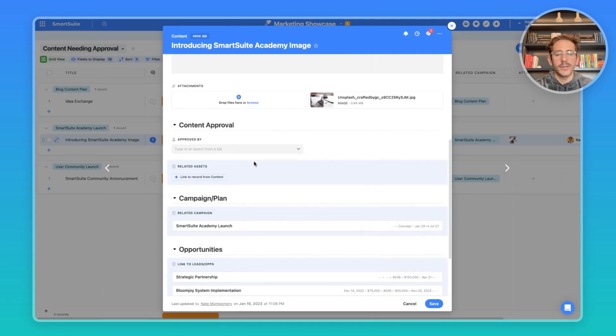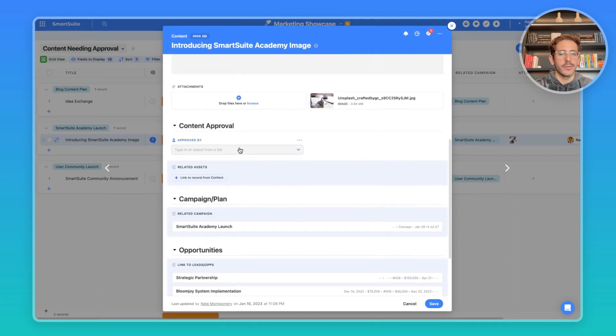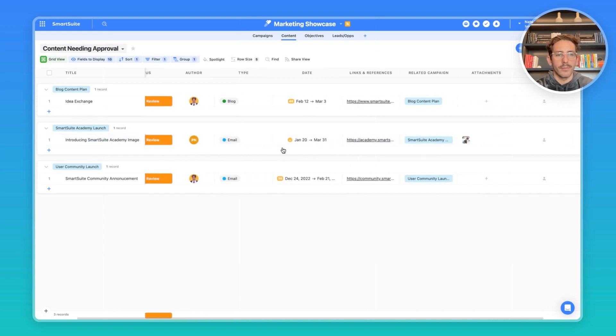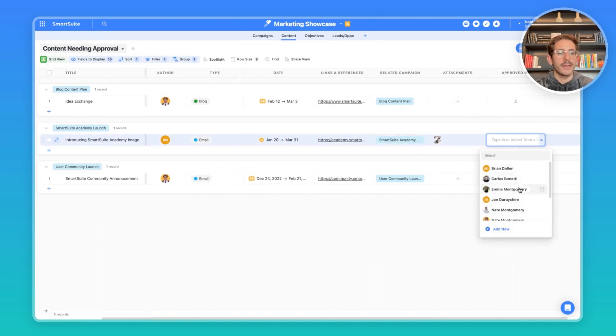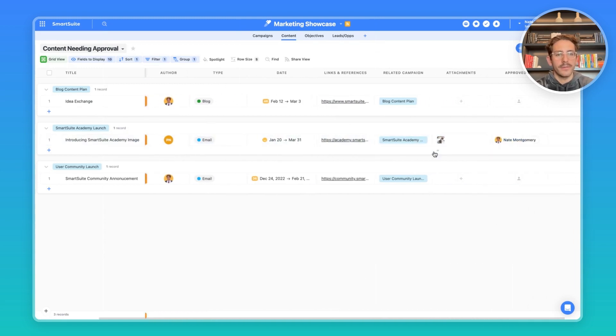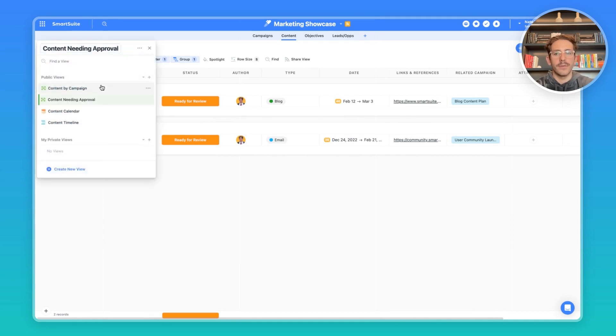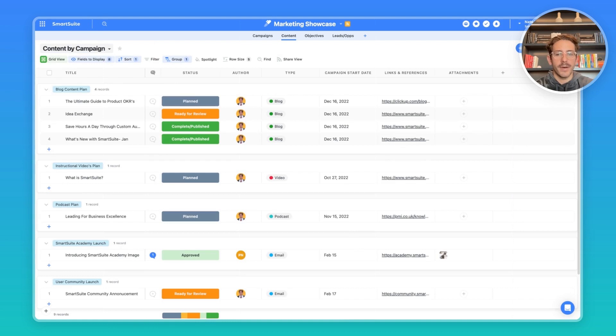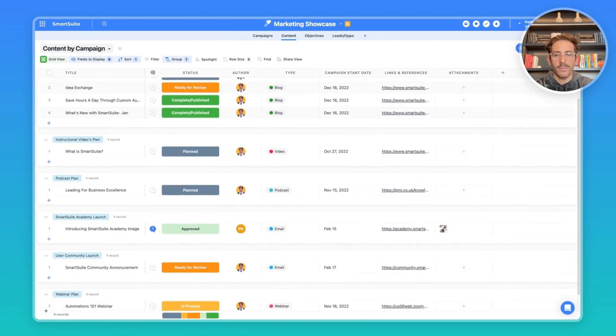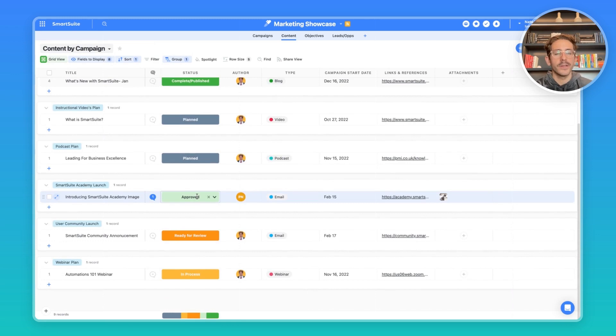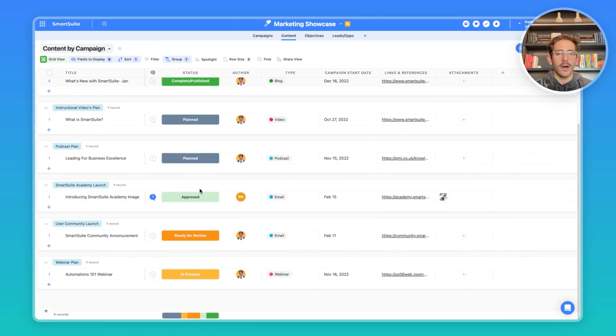And then in this content approval section, they can actually approve the work. Let's say I reviewed this content and was ready to approve it. Instead of the approved by, I could say I approved it. And through an automation, we can see that the status was changed to approved, which moved it outside of this view. If we go back to content by campaign, we can see the SmartSuite Academy image was approved, which can then further notify the author or the stakeholder that's in charge of uploading or publishing that that asset is ready to be published.